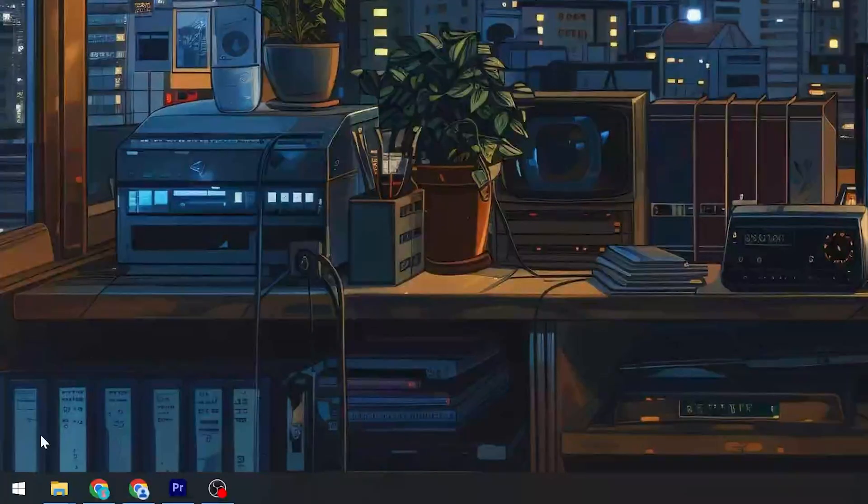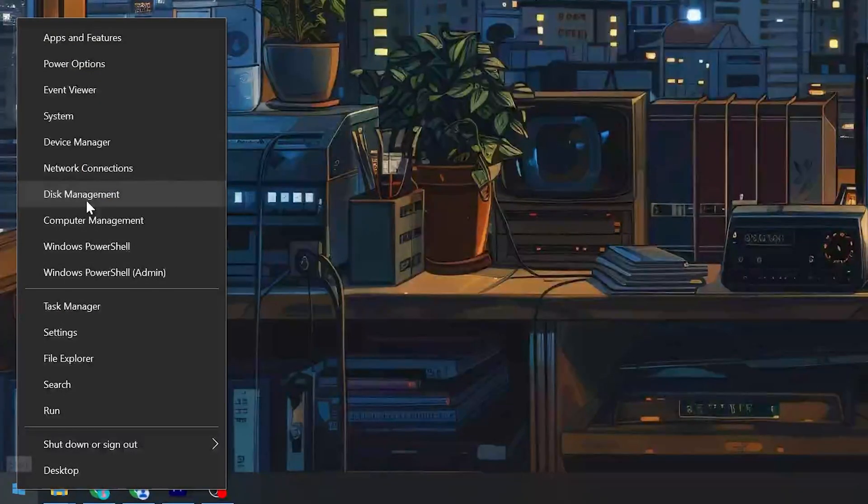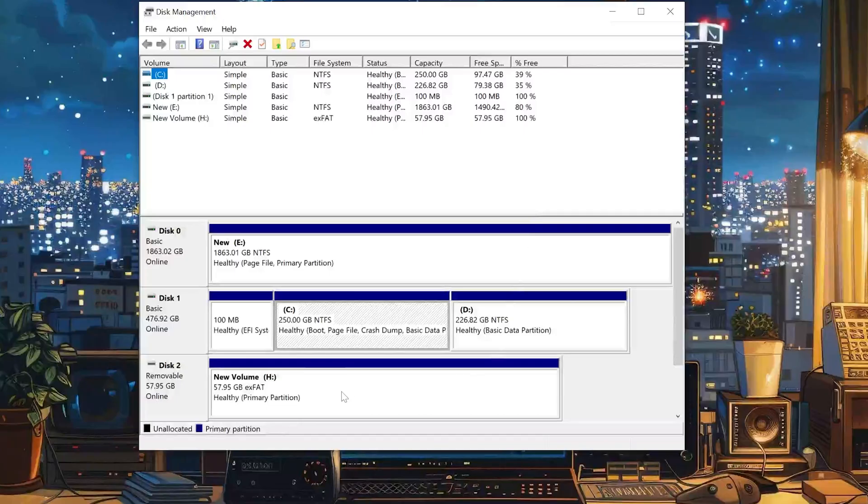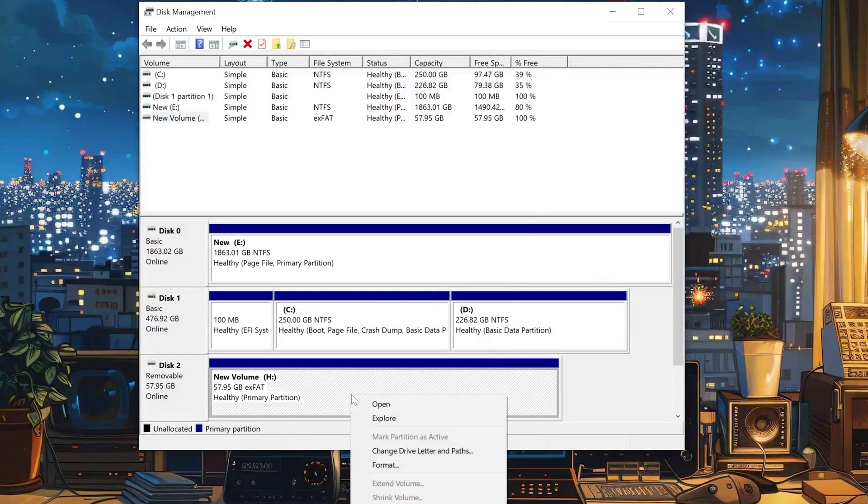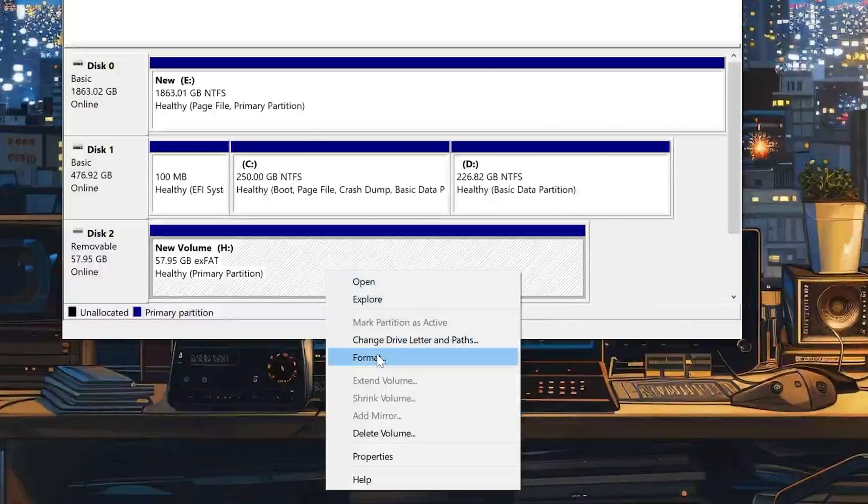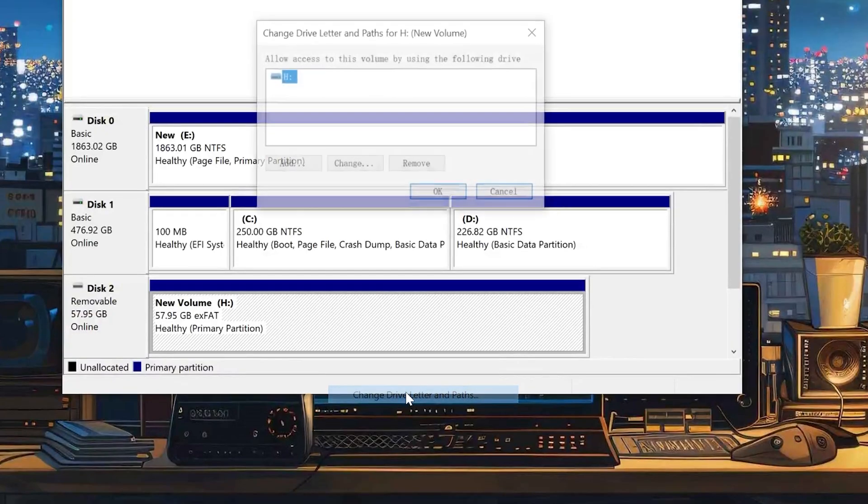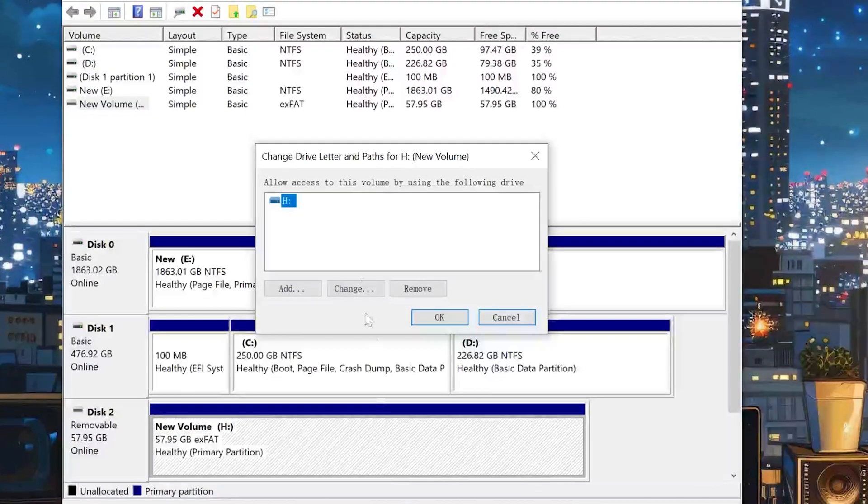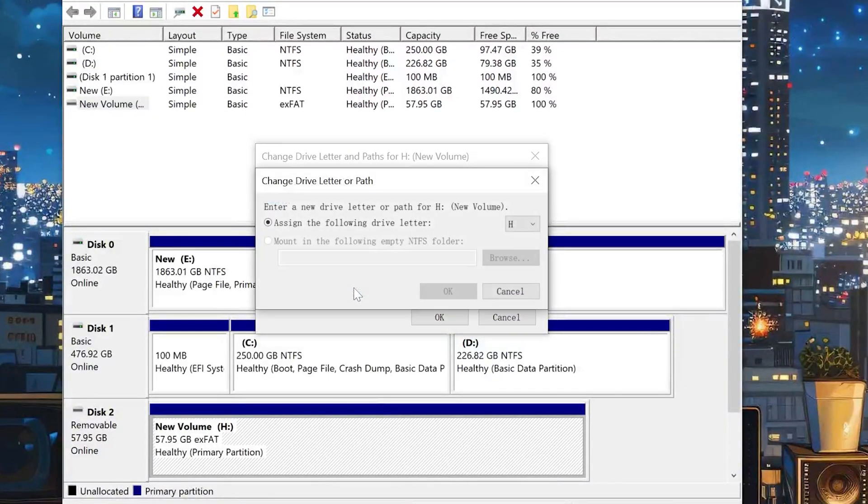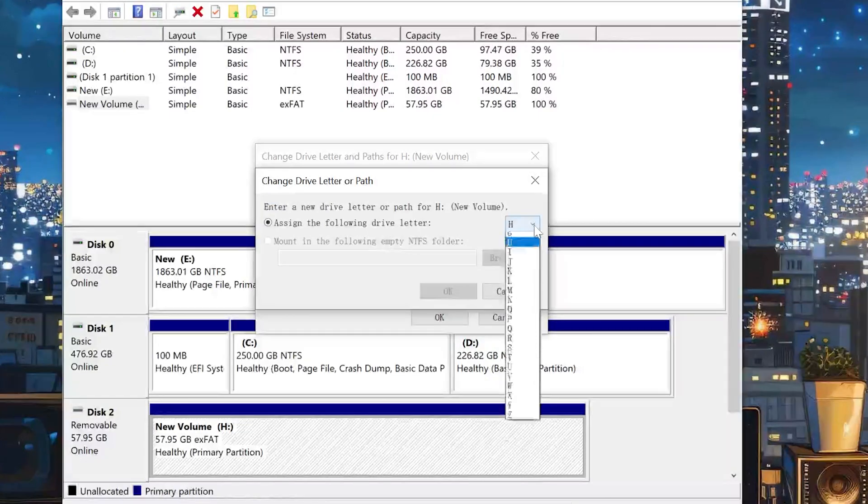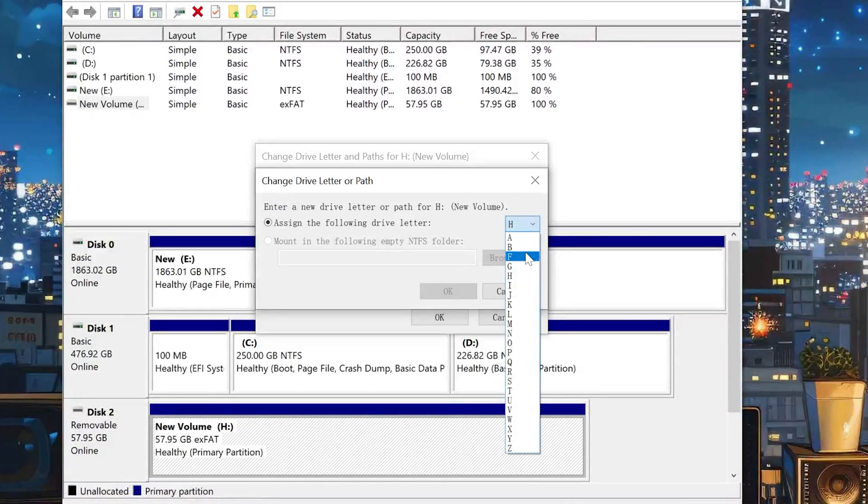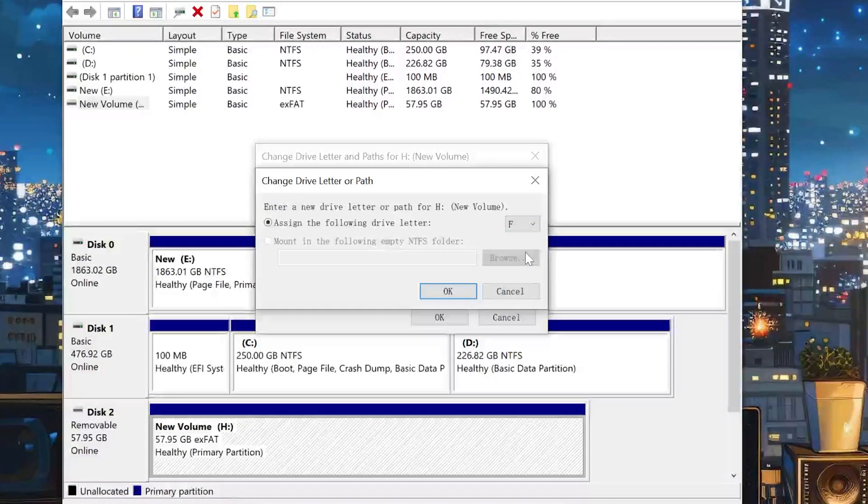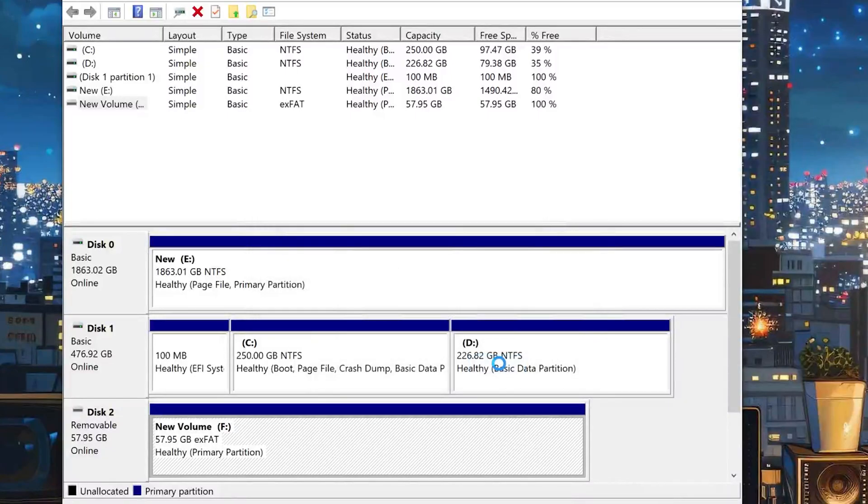Right-click the start icon and hit Disk Management. Find your USB drive and right-click on it. Under Disk Management, click Change Drive Letter and Paths. Then just click on the drive letter that's already assigned and hit Change. Choose a new drive letter that is not being used by any other drive on your computer and hit OK. Hit Yes.